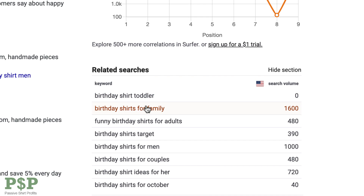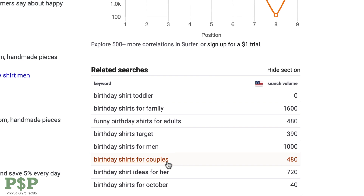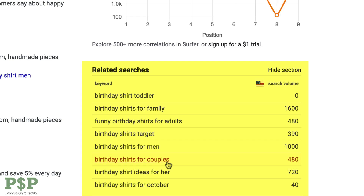The first keyword that caught my eye is "birthday shirt for couples" — a phrase I would have never thought of on my own, and it's narrowed down. The related searches section is where the magic happens. Looking at this section will often result in a variety of long-tail keywords that have far less competition than the broader term you started with.